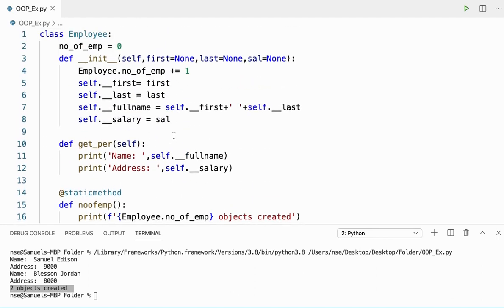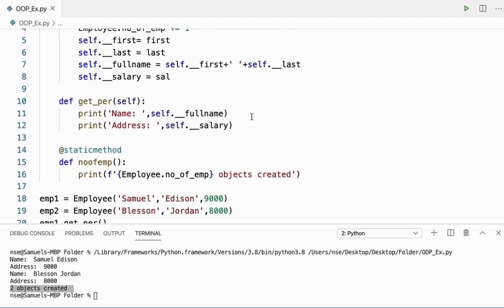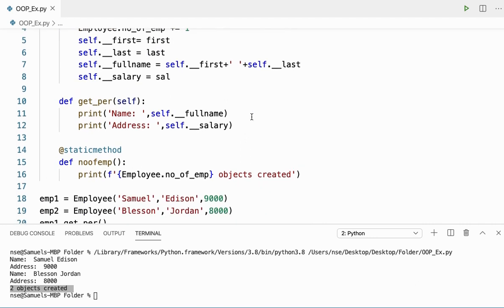Whenever I want to do some process related to the class or instance variables, I'll use an instance method. If I want to do something to a class variable or class attribute, I'll go for a class method. And if I'm going to do some process that is not relevant to my class at all, I'll use a static method. I hope you understood the difference between instance methods, class methods, and static methods. If you have any doubts, please comment below. If you like this video, give it a thumbs up and do subscribe. Thank you very much.